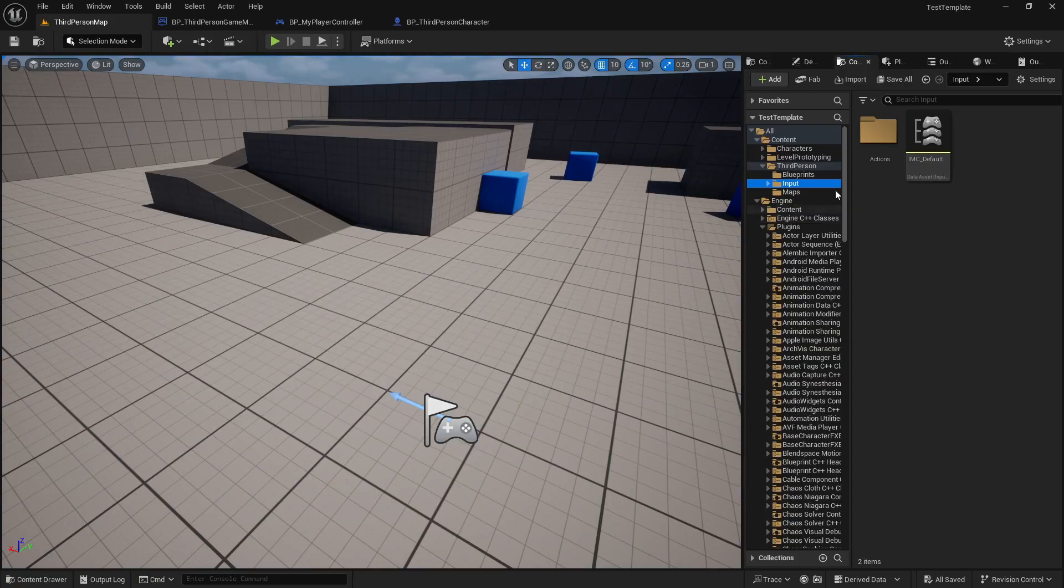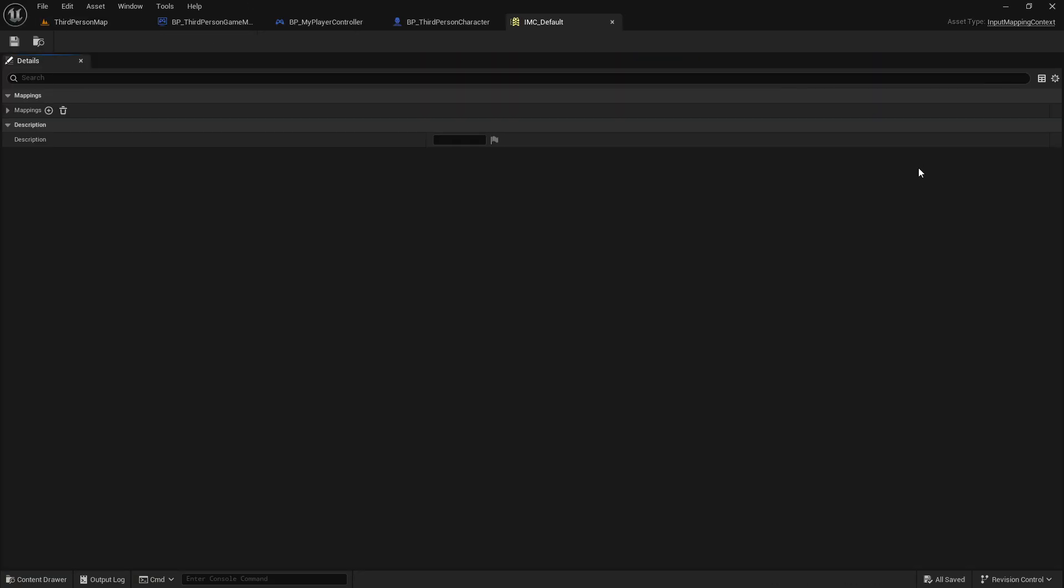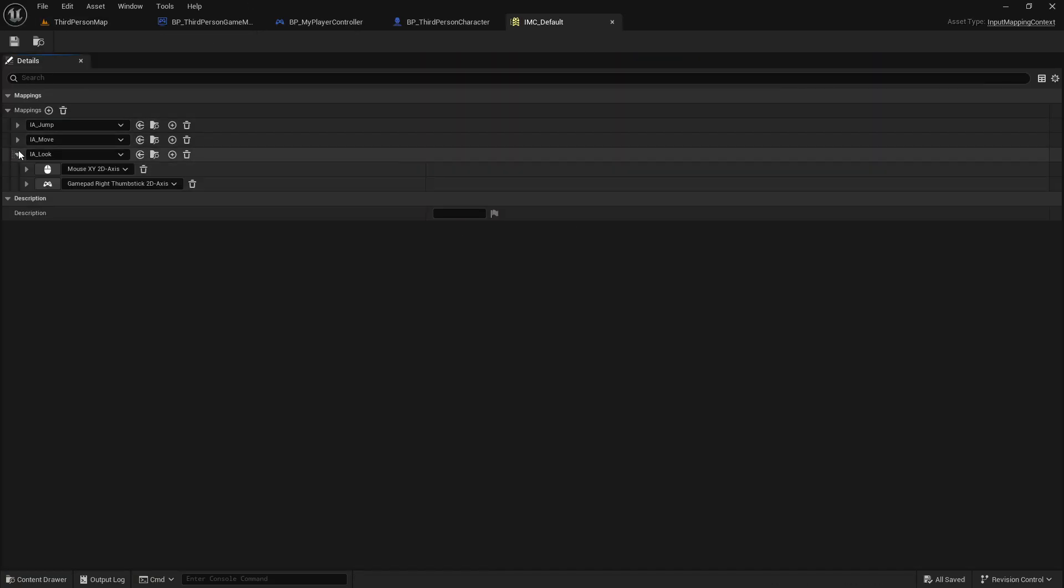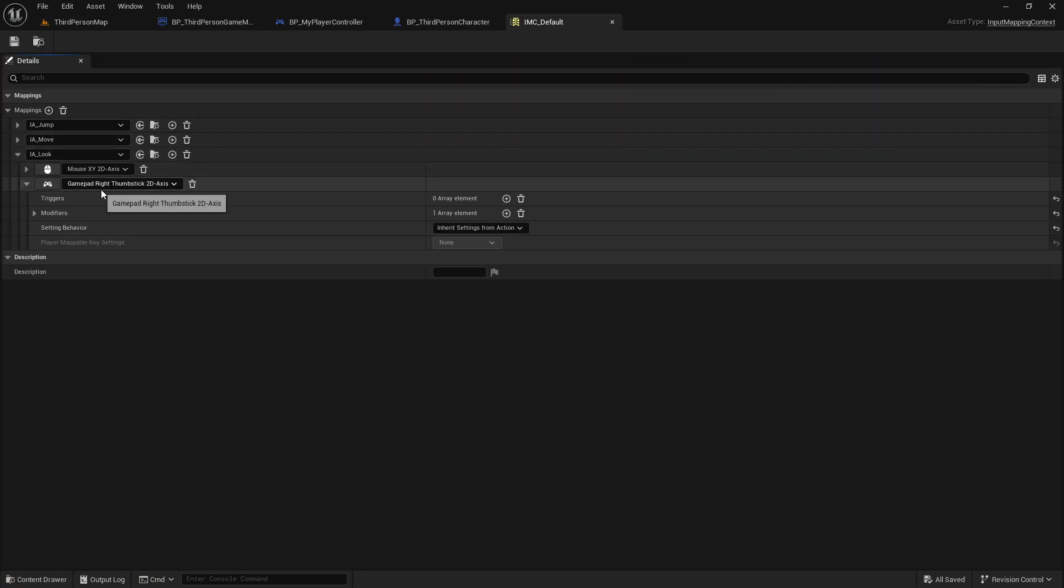You want to go to the look input associated to your gamepad and add the UGC camera turning rate modifier.